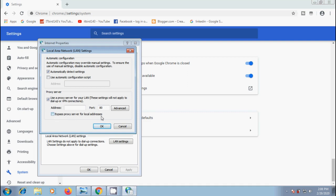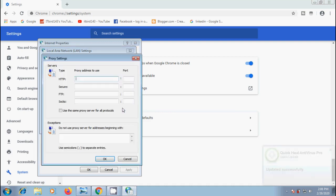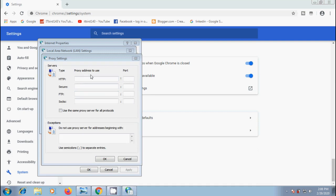If you want to configure the proxy server with advanced options, click on advanced. Then it will open proxy settings window. Here we need to enter the address and port number of each protocol. If you have the same address and port number for each protocol, check this box: Use the same proxy server for all protocols.